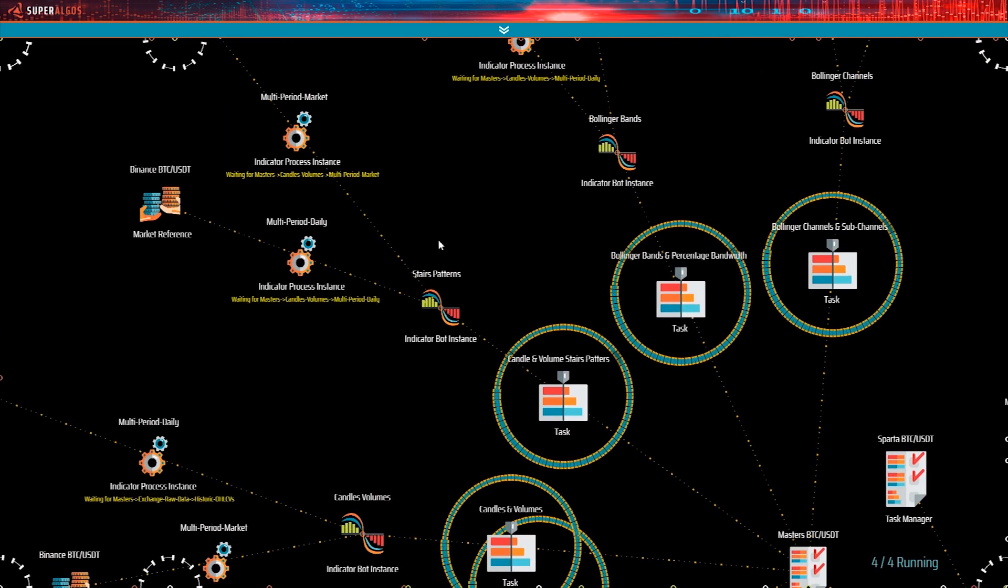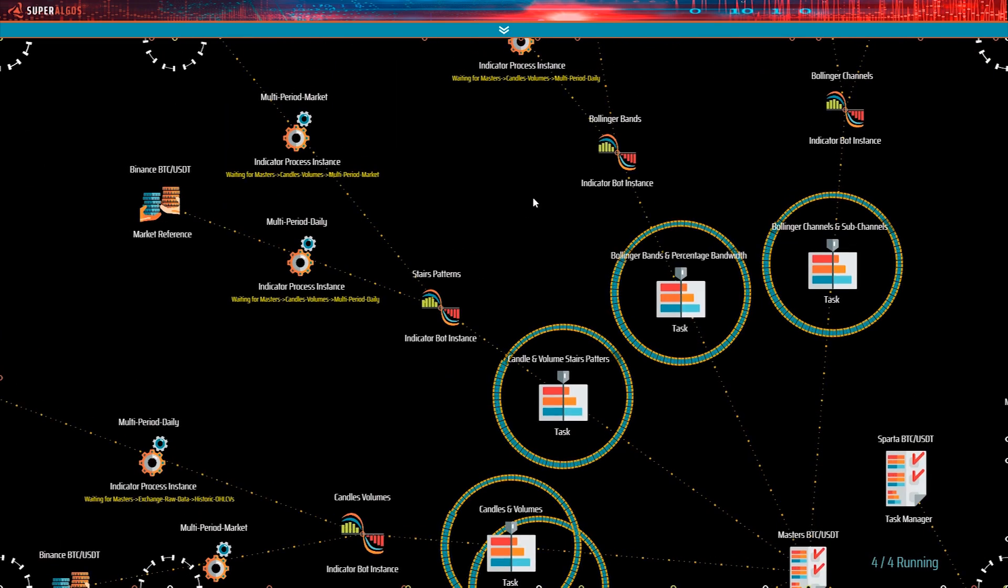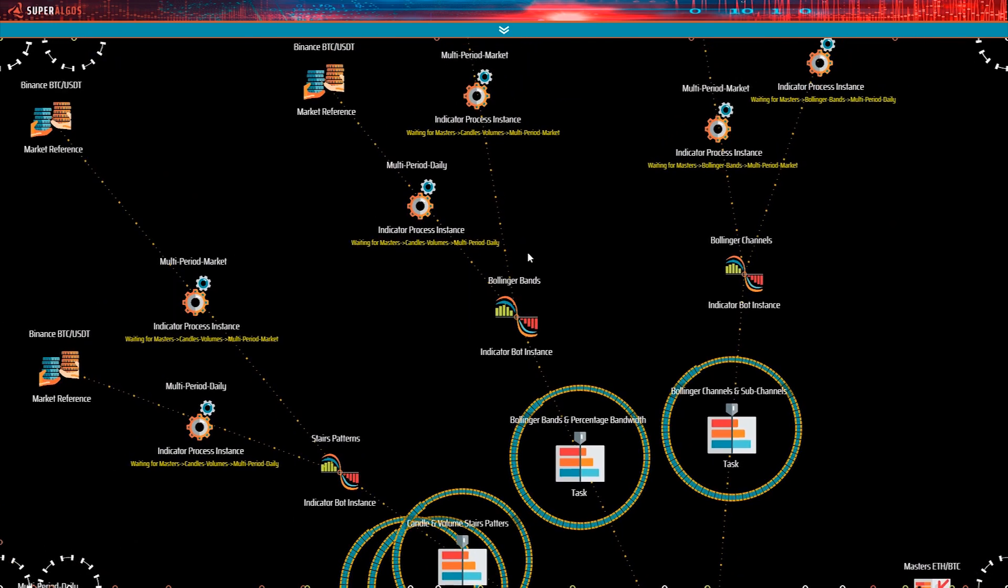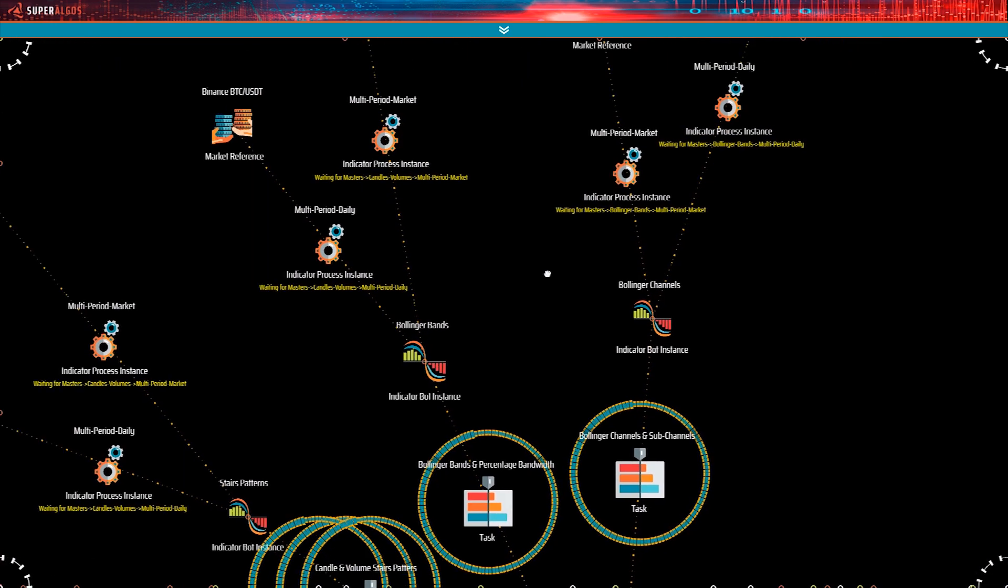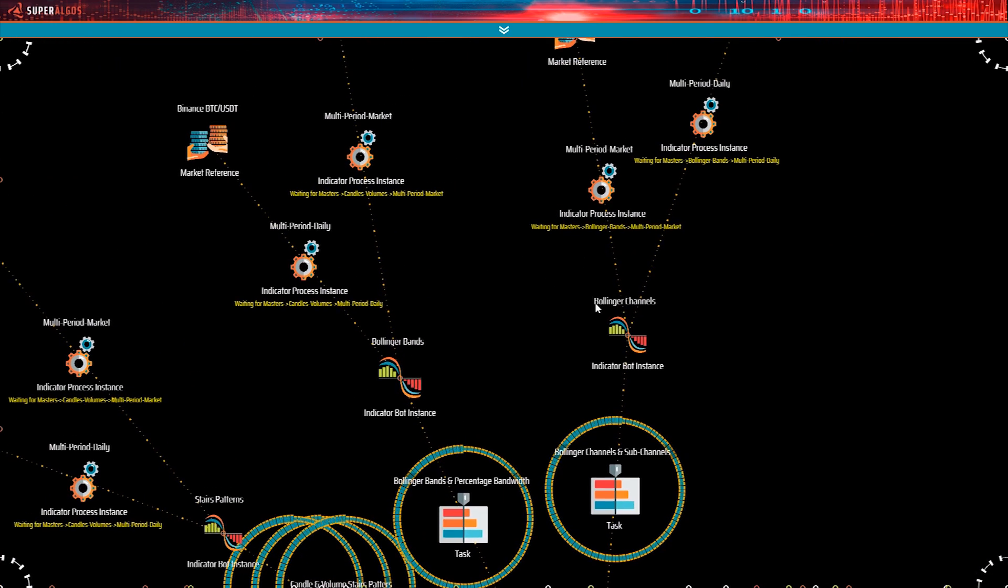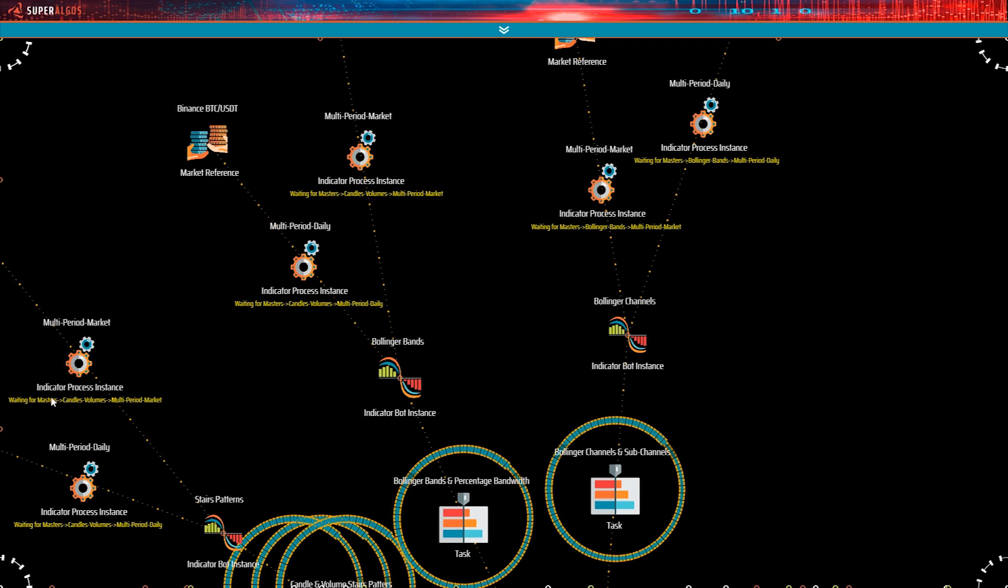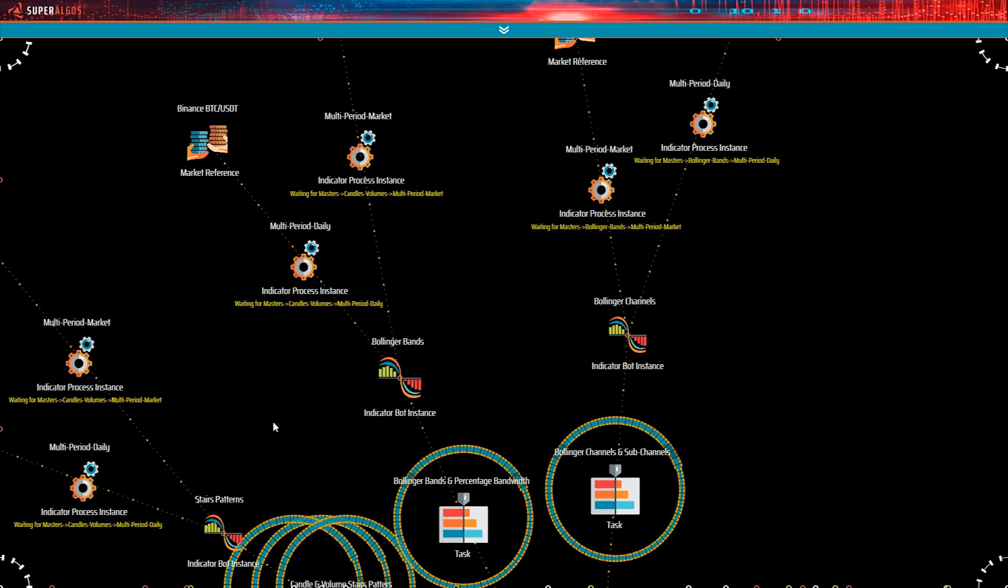We have candles volumes, stair patterns, Bollinger bands, percentage bandwidth, and Bollinger channels and subchannels. Take a look at the status notice in yellow letters. These bots are waiting for other bots to do the work so that they may do theirs. This means that bots may depend on other bots.